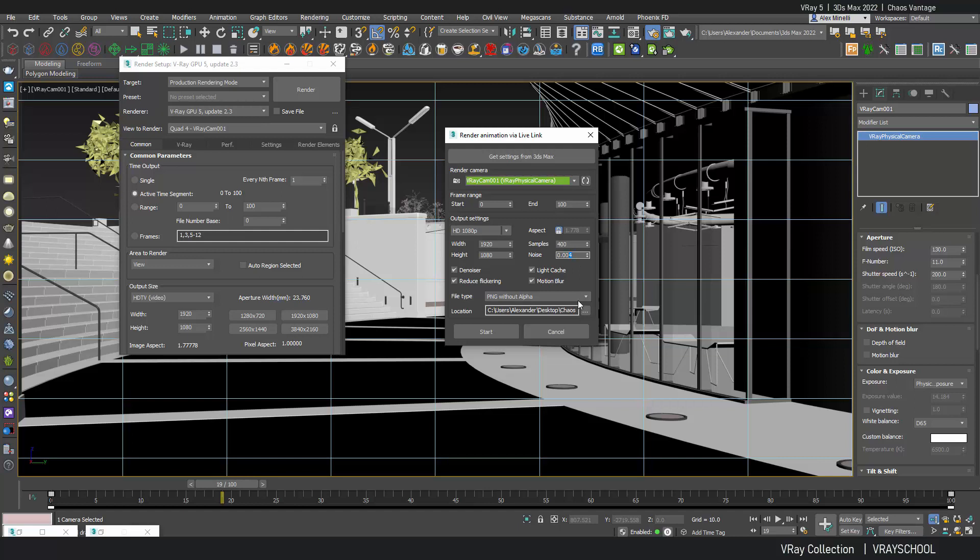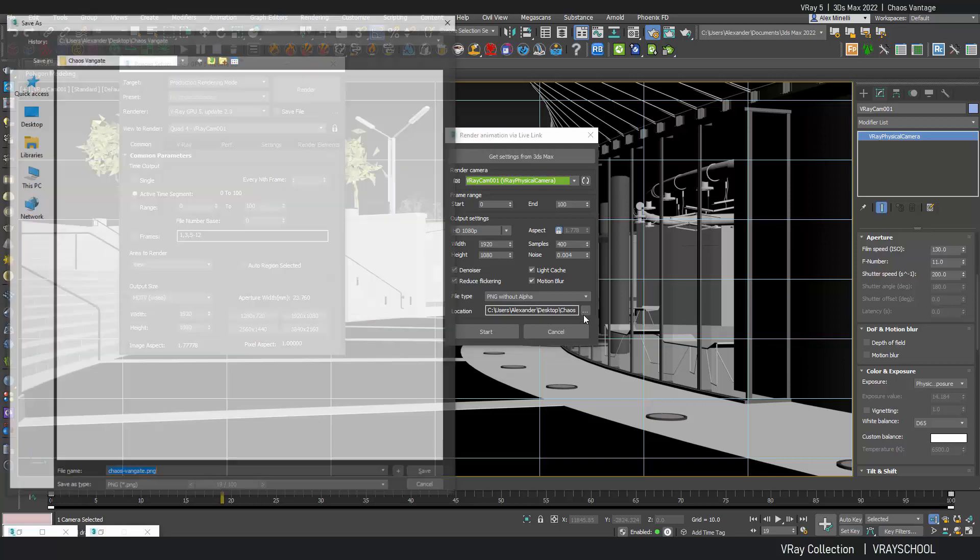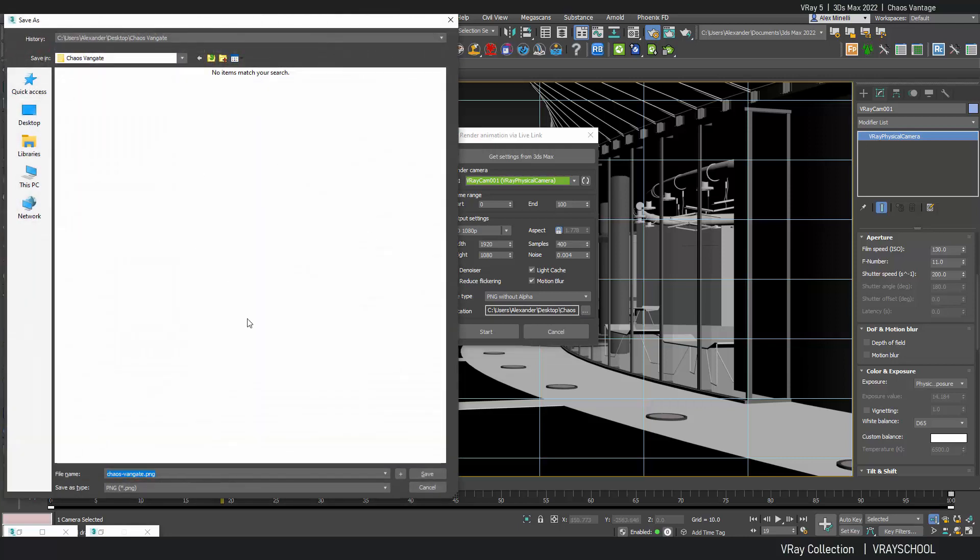So I lower it a little down to 0.4 to get a little bit more crispy result. And samples I increase from 100 to 400. You can experiment with this because it all depends on your graphics card. If your GPU can handle more, it will render much faster. I have RTX 3080. So that's the graphics card that I'm going to use for this render. It's pretty fast. One of the top lines of Nvidia graphics cards.